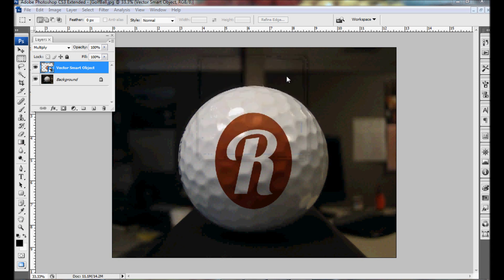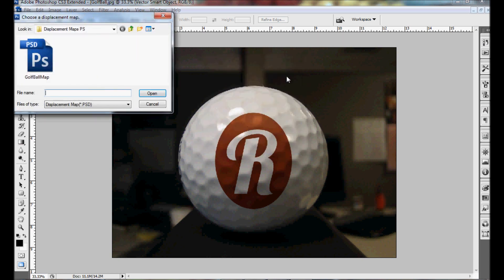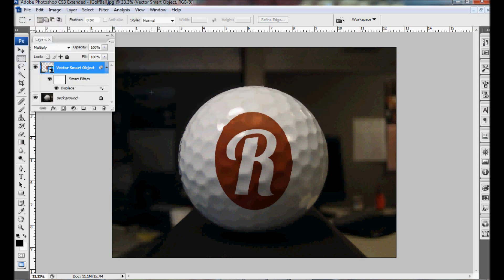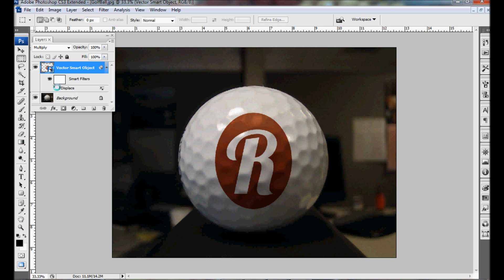And now it'll ask you to find your displacement map and apply it. And as you can see it just distorts it a tiny bit so that it looks more realistic. And again you can see this by turning it off and on. You can see it just a tiny bit it distorts it.